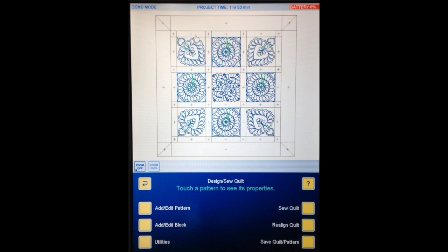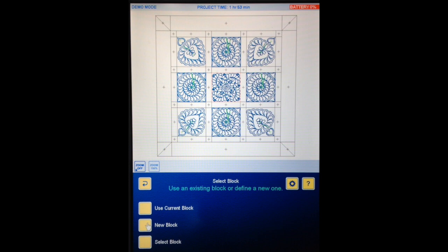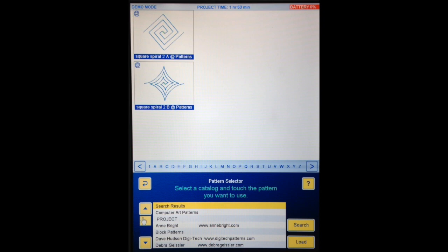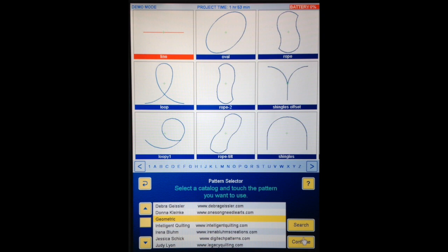The first thing I'm going to do is put the border in, and I'm going to place the border patterns using path pattern. So we are going to go Add/Edit Pattern, Add Pattern, Block Pattern, and we are going to select a block. I'm going to select this top border block. Continue. Now I'm going to go find my geometric catalogue because I want just the straight line — touching L to find the line. Here is line. Continue. And it's put it in that top block where I want it.